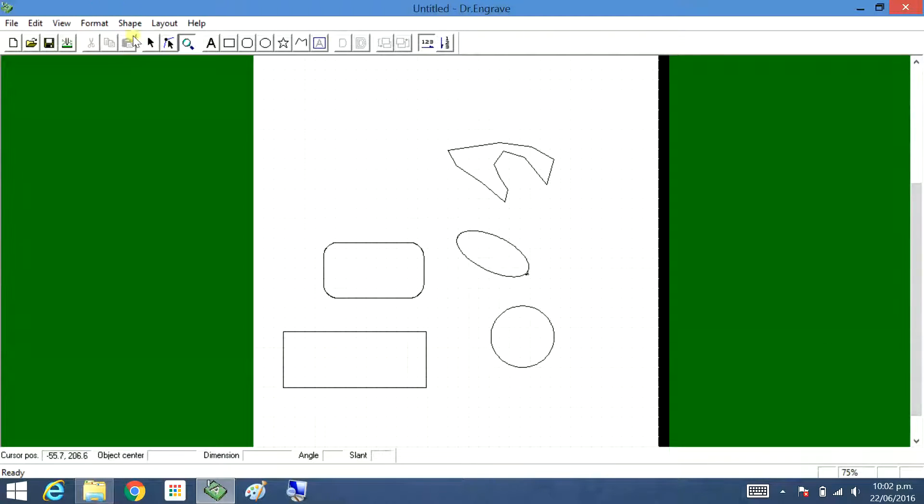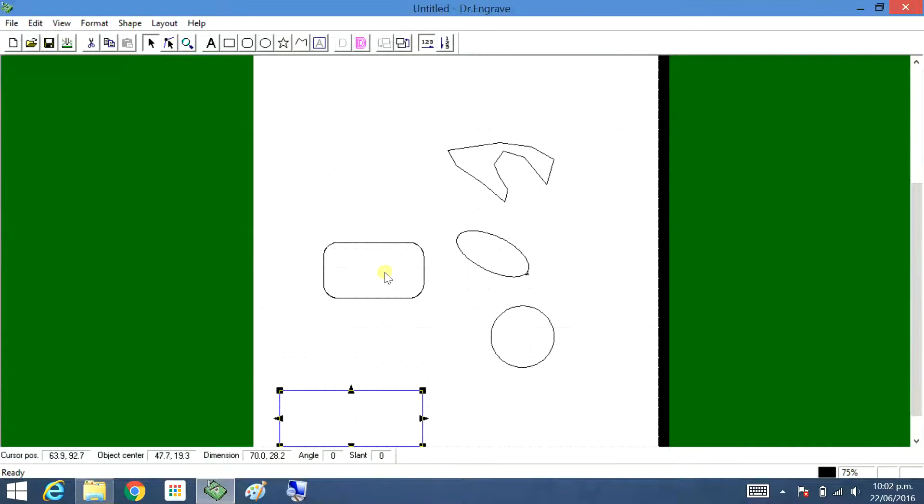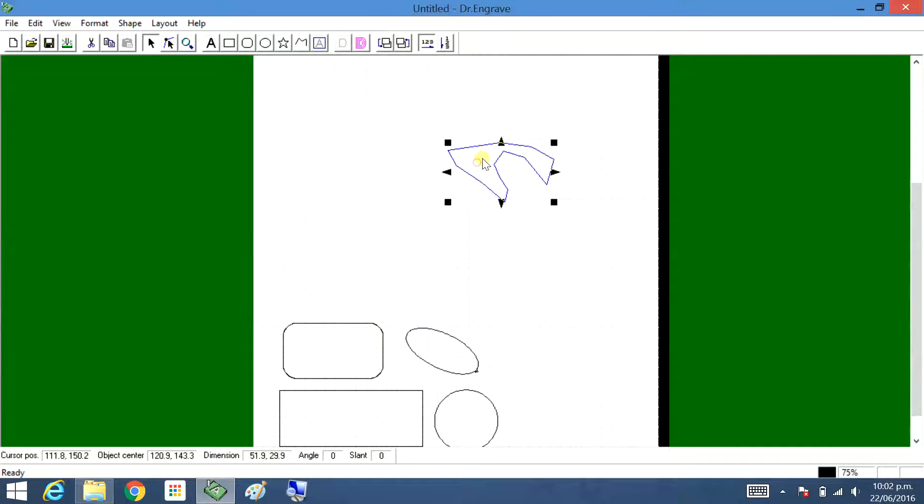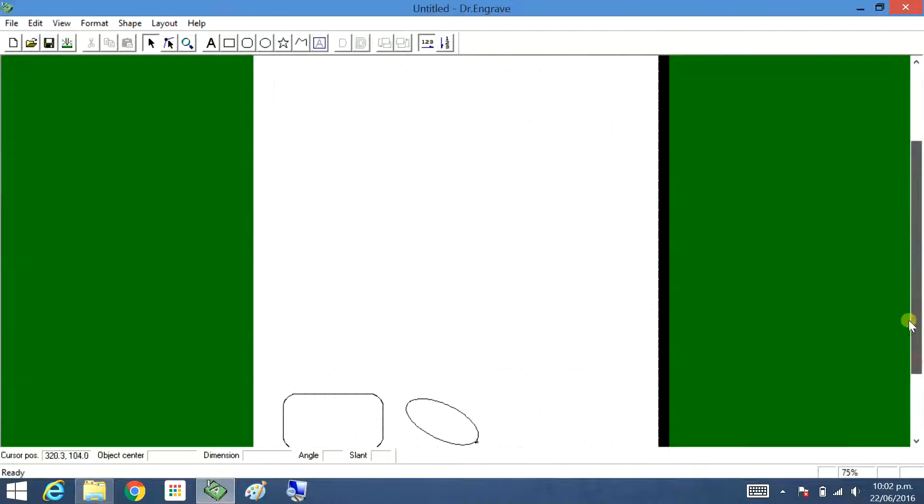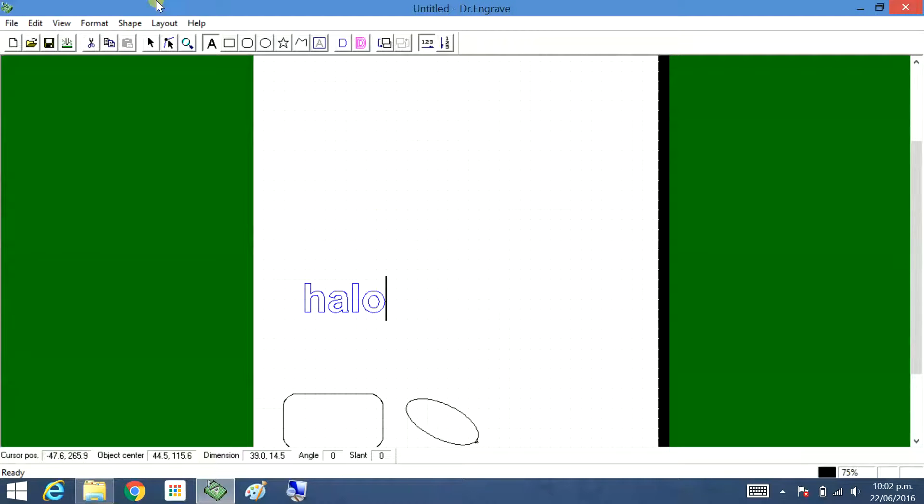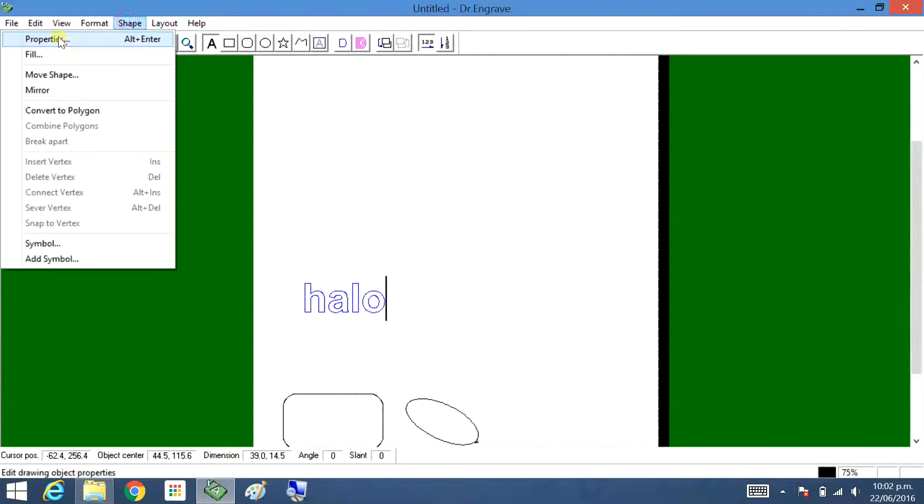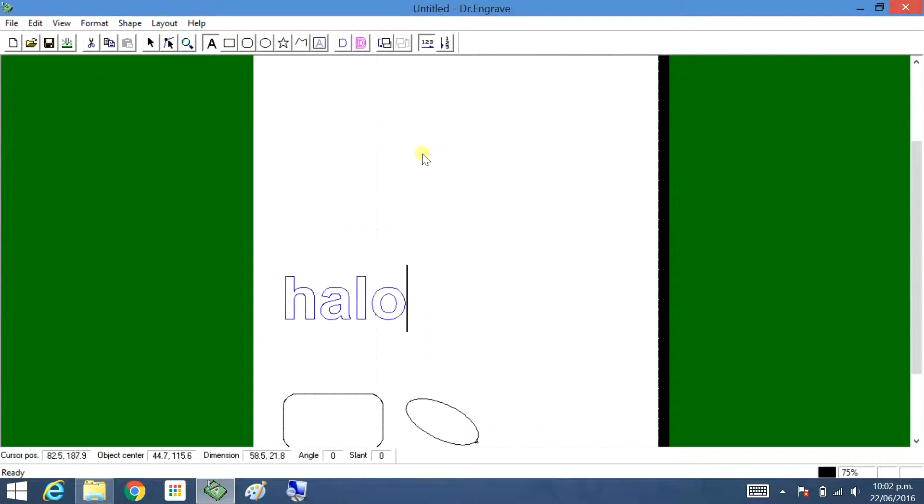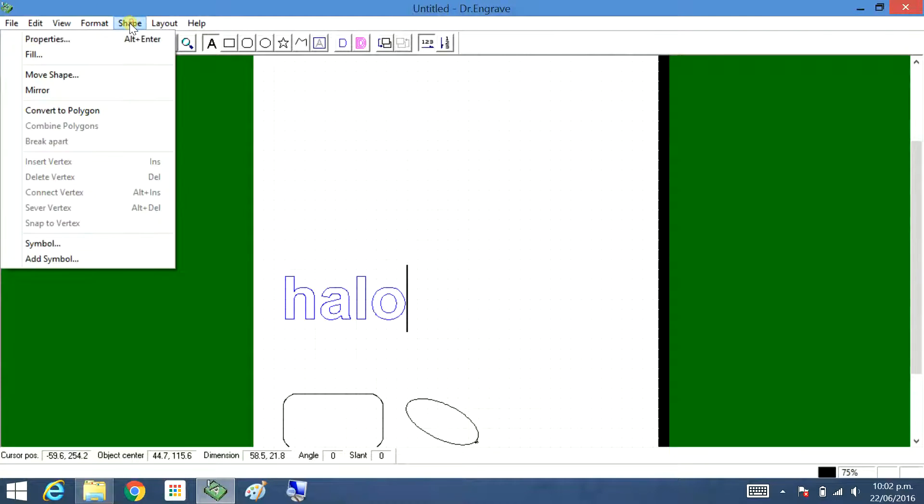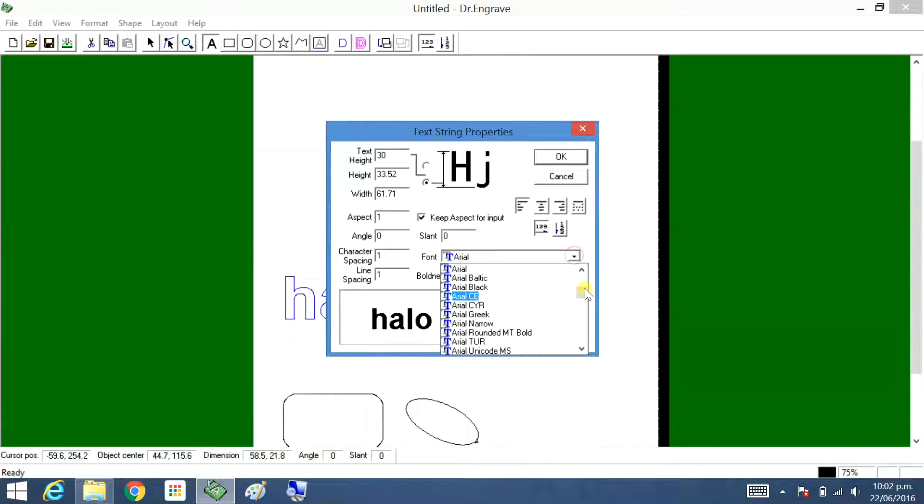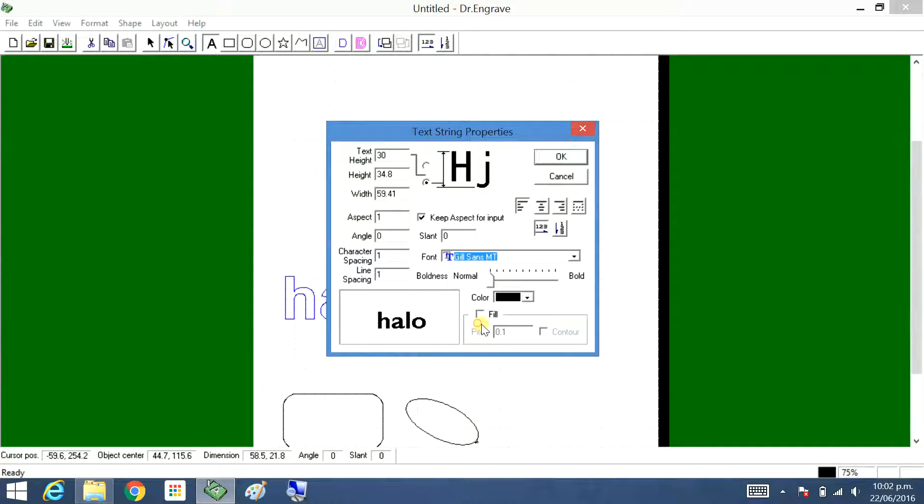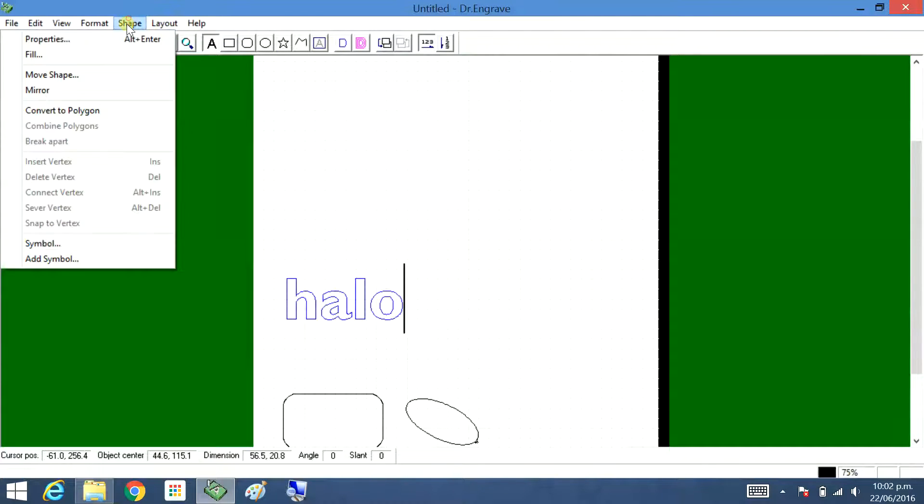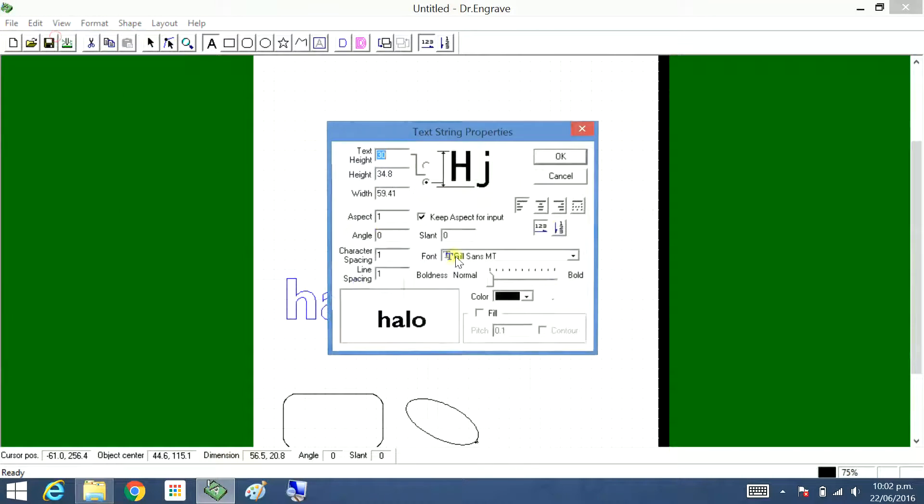You can add text. Click on the I and you can type something. You go to shape properties, you can change the size. Now that's larger. Shape properties, you can change the font and you can actually see what it's going to look like.